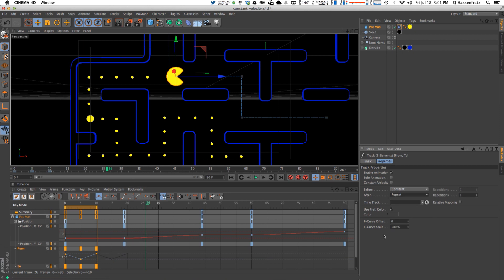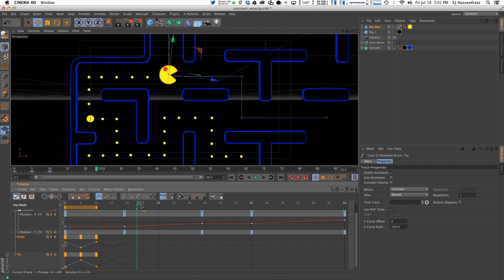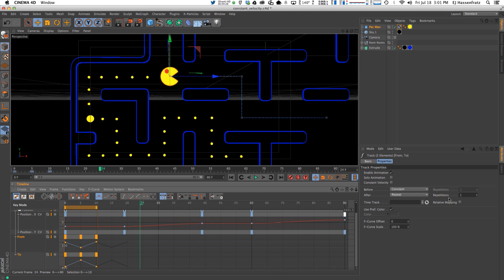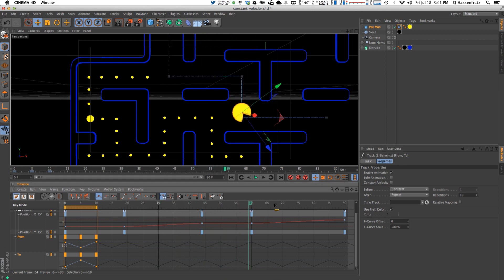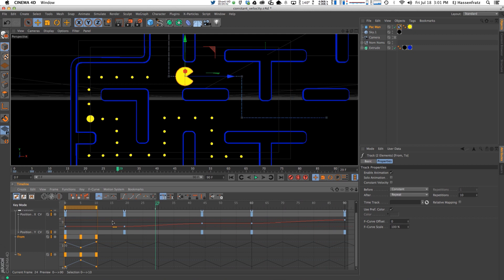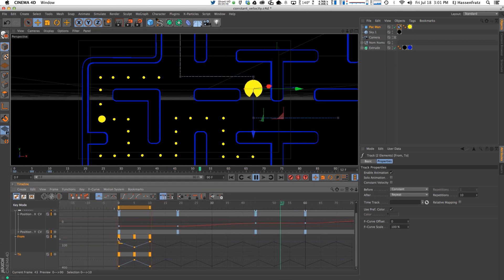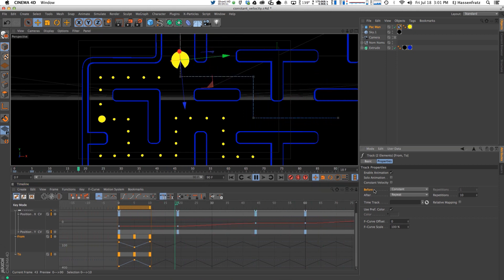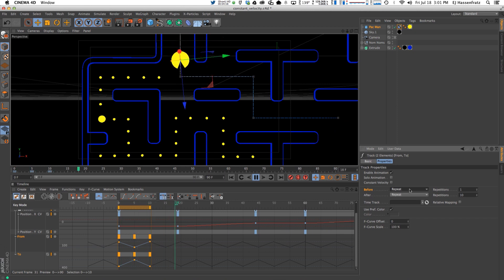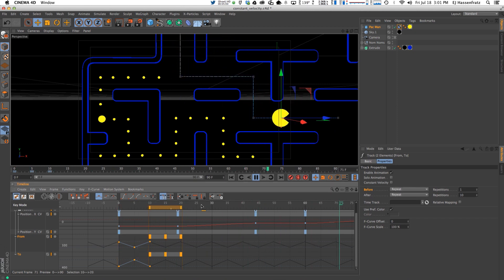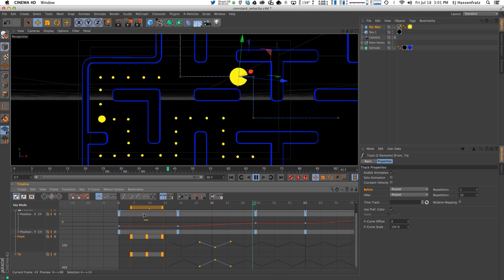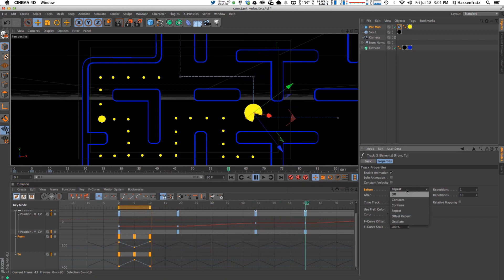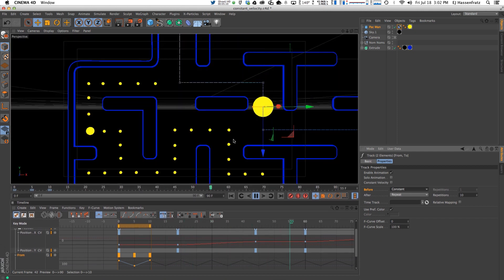So you can see that that repeated the animation one time. So he's chomping twice. So we need to add more repetitions. And we can easily do this by changing the repetition from just one repetition to say ten. And that will get us to the end of the animation. So he is grooving along and he is chomping away through our entire animation there by using the repeat. And you can actually repeat beforehand too, by changing the before to repeat as well. But we don't really need that right here.